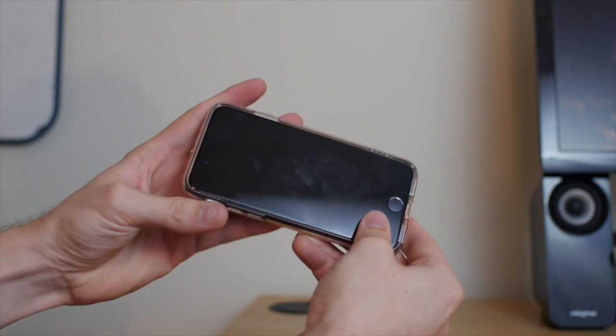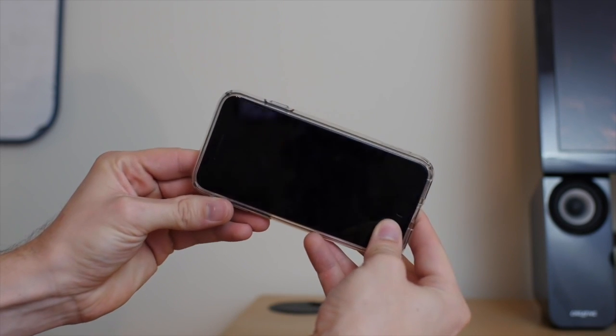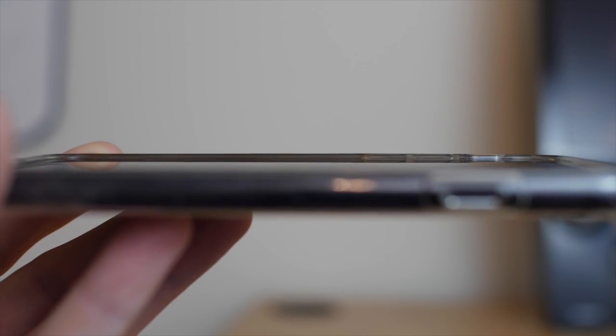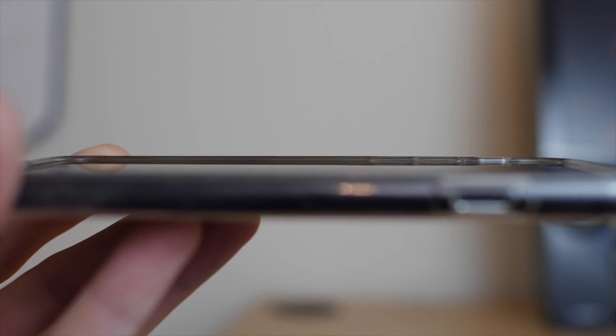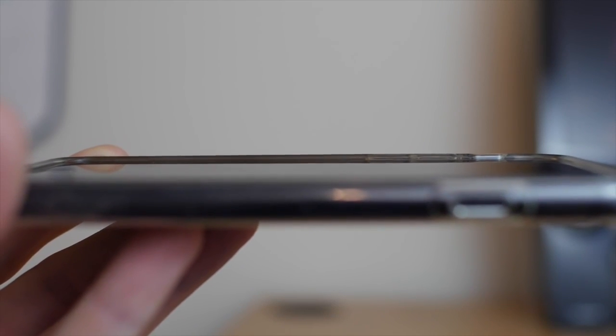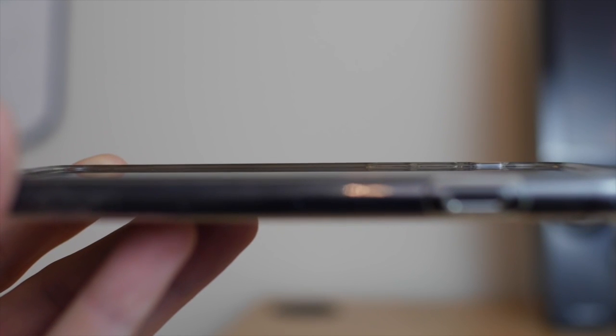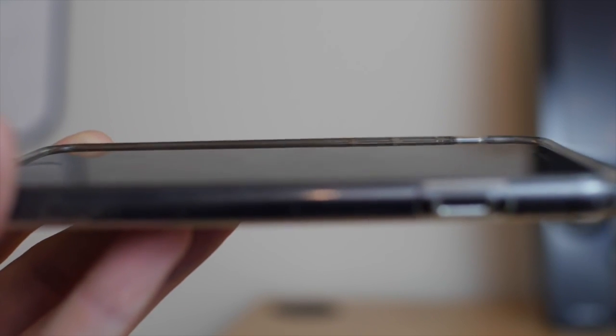One of the good things about the Spigen Ultra Hybrid is that it has a slightly raised lip on the front to protect the iPhone 7 display when it lays face down on a surface.